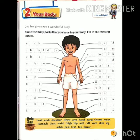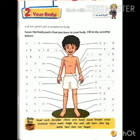Theek usi tarah, s-h-o-u-l-d-e-r, shoulder — yani kandha. To hum isi tarah poore shareer ke angon ka naam sochenge aur phir usko likhenge.